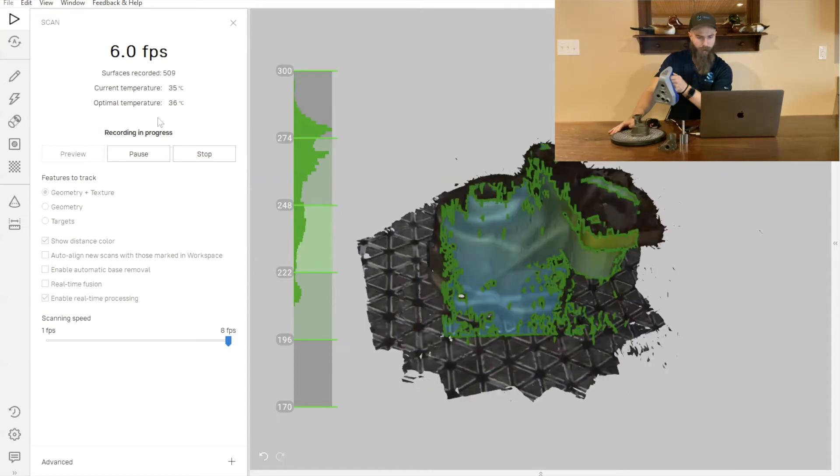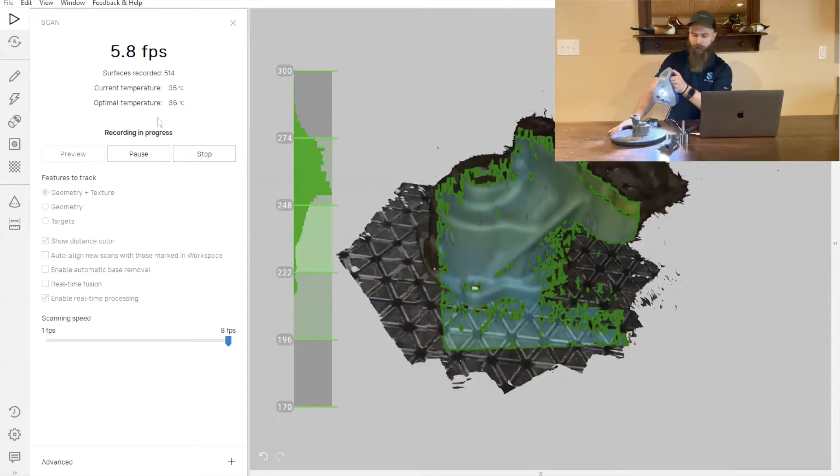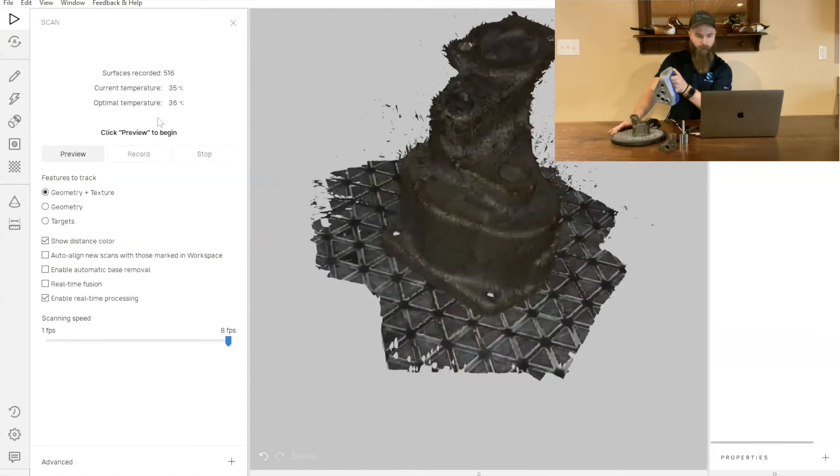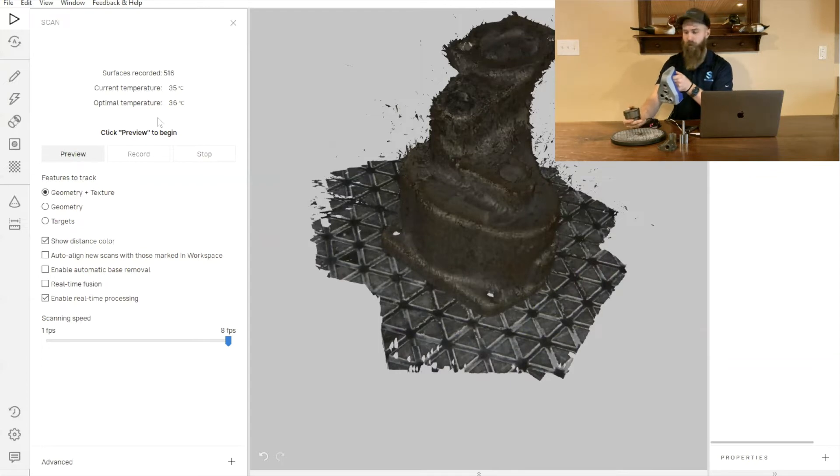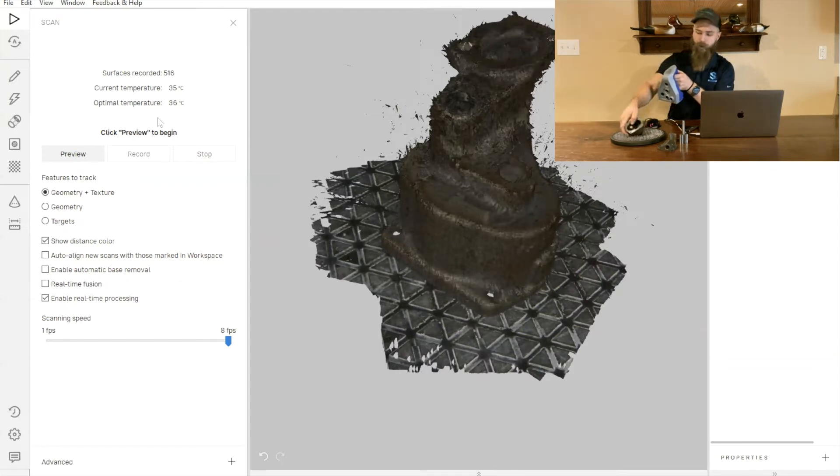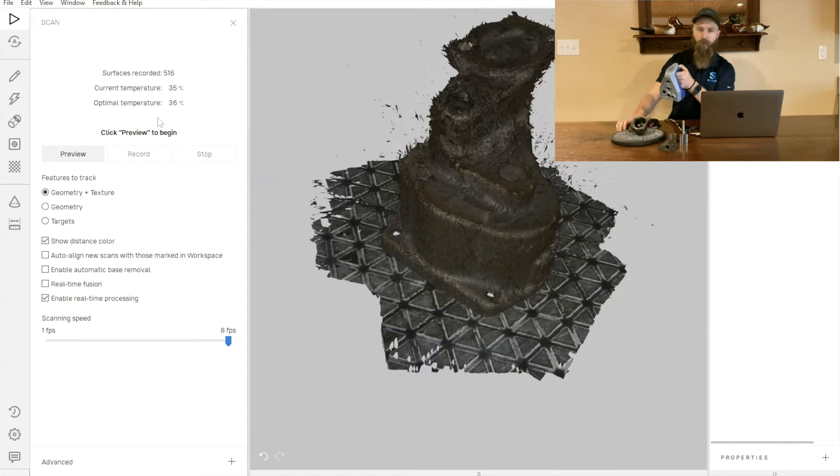We'll just capture a little bit more here. We'll go ahead and stop that scan. Now what I want to do is rotate this part into a couple of different orientations to make sure that we've got all of the information that we need.